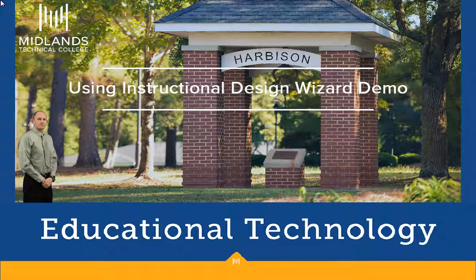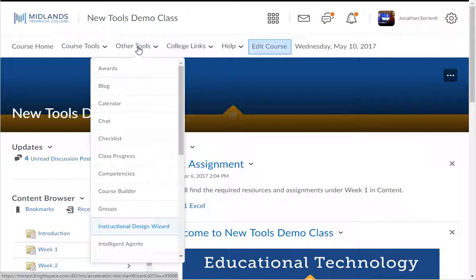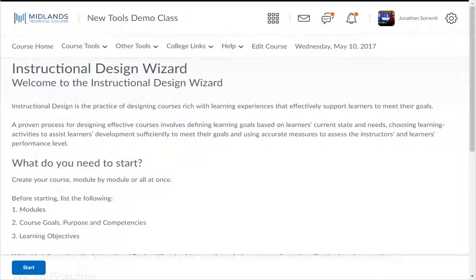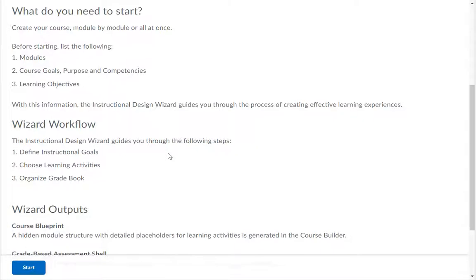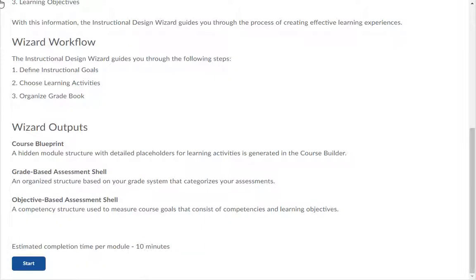First, log in to your D2L Brightspace account and go into your course. On the course navigation bar, click on the Other Tools drop-down menu or the Edit Course link. Click the Instructional Design Wizard option. This page provides details of what you will need to know about your course before starting the wizard. Pause this video and read over the instructions. When you are ready to continue, click the Start button.